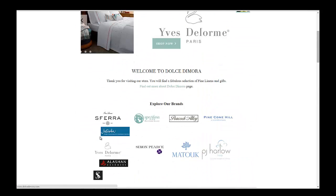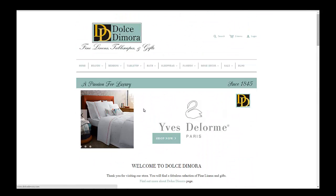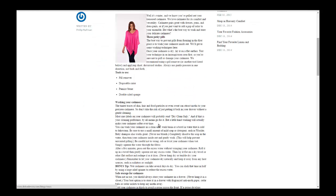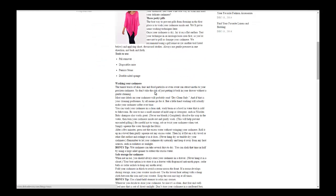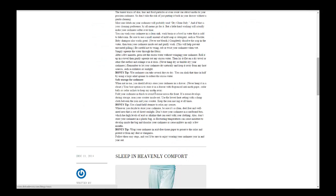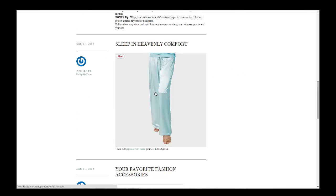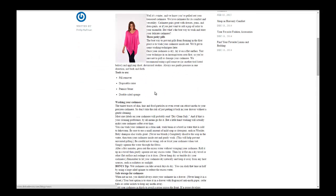The other place is on the blog itself. Instead of showing the entire blog post, you may want to just show an excerpt so you don't have to scroll down so far to get to the next blog.